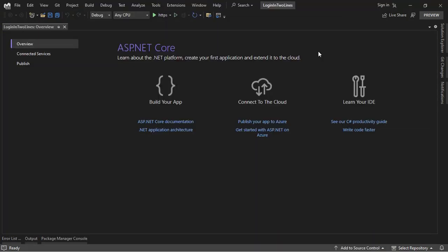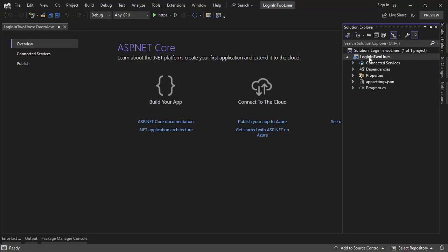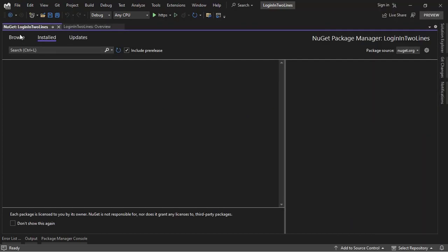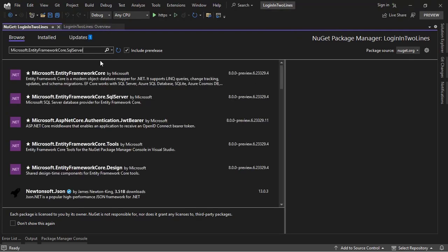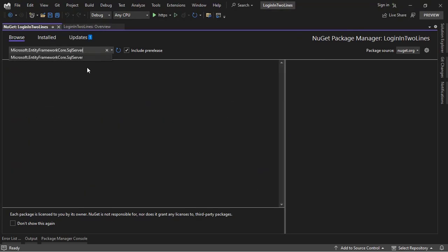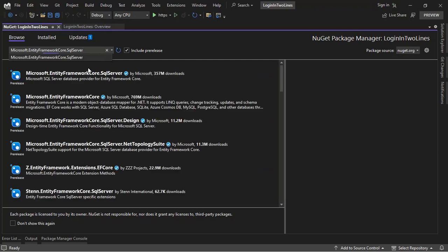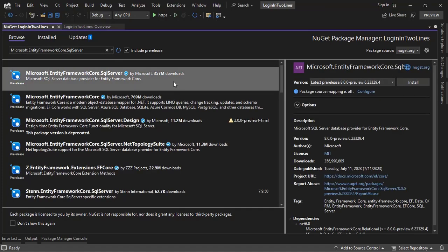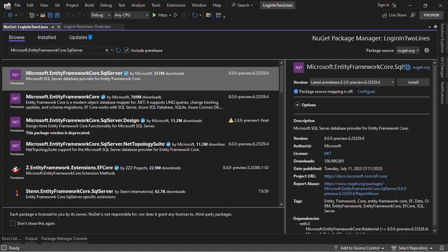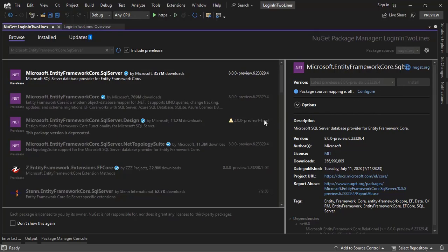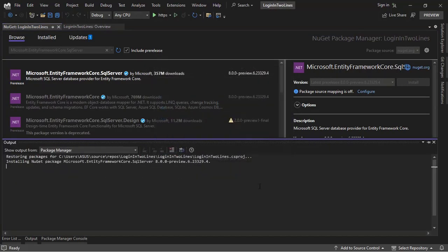Now I need to install some NuGet packages, so I will go to the Solution Explorer, right click on our project, Manage NuGet Packages, I'll go to Browse, and I will install three packages. Let's install first Microsoft Entity Framework Core SQL Server Package so that we can use SQL Server. I will use Entity Framework Core 8 preview 6, which is the latest version as of now. I'll click on Install, Accept.